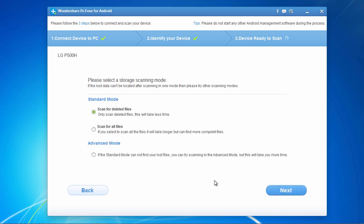And lastly, here you can choose to either only scan for deleted files, which will take less time, or you can select to scan for all files, which will take more time but can find more complete files. Here, we will select scan for deleted files and then click Next to begin the scanning process.